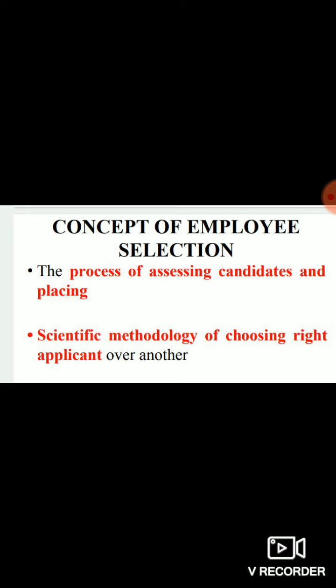The employee selection process is a process because it has step-by-step activities to be carried out. When we simply define the term 'employee selection,' it means the process of assessing candidates and placing the right employees. We can't just do it randomly.